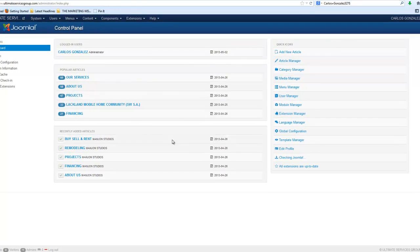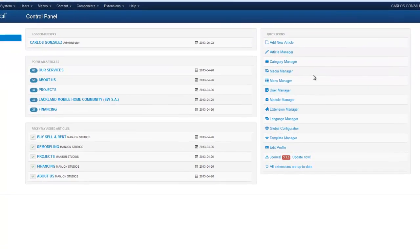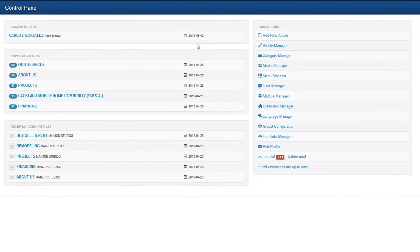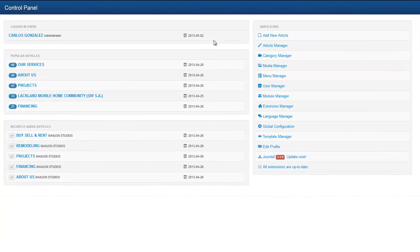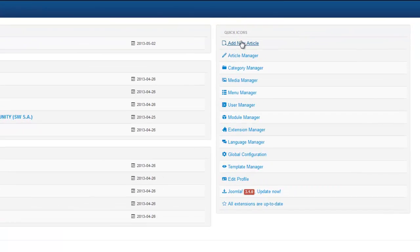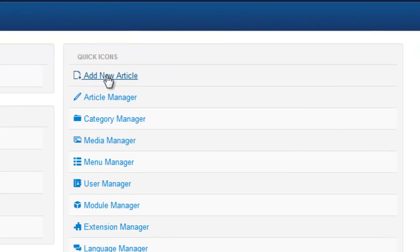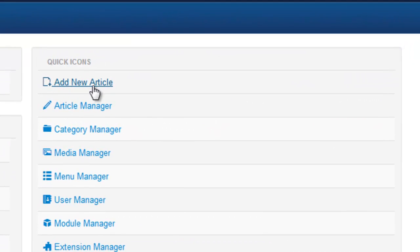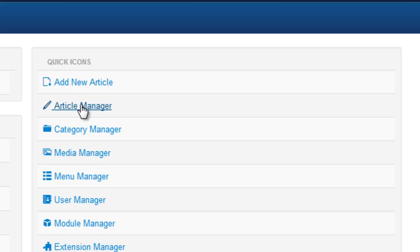Every time you come to your login, you're going to come to the control panel. There's a couple of different ways that you can do this. You can go right up here to the quick icons and select Add New Article or select Article Manager if you'd like to edit an article. You can also go up here to the top where it says Content and hit Article Manager or Add New Article.